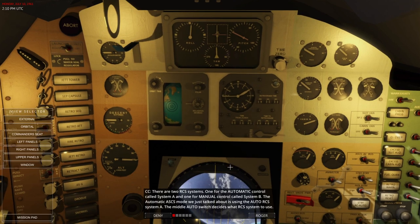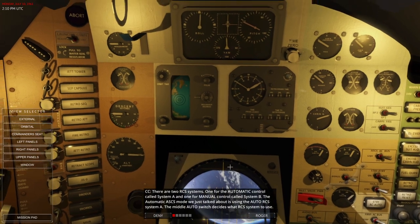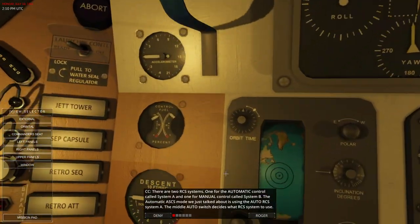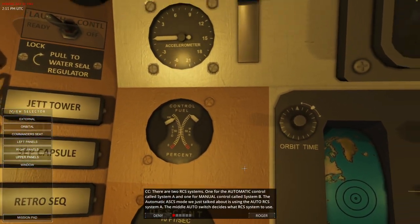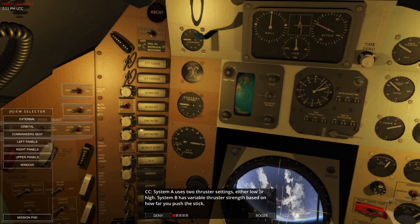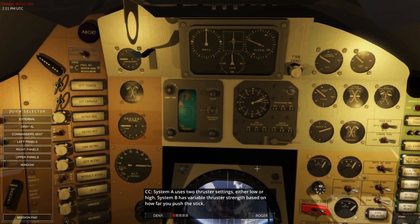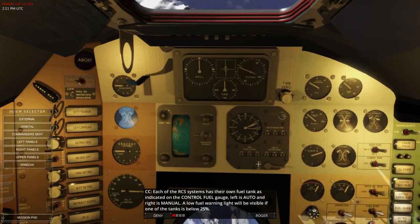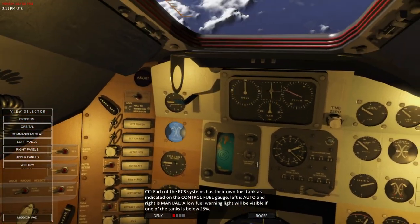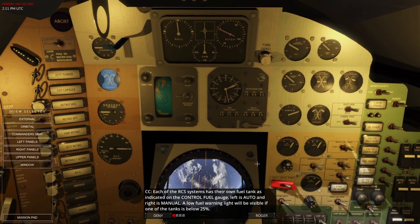There are two RCS systems: one for automatic control called system A, and one for manual controls called system B. The automatic ASCS mode uses the auto RCS, and those have different propellant — you can see the propellant amount indicated. The middle auto switch decides what RCS system to use. System A uses two thruster settings, either low or high. System B has variable thruster strength based on how far you push the stick. Each RCS system has its own fuel tank as indicated on the control fuel gauge — left is auto, right is manual. A low fuel warning light will be visible if one of the tanks is below 25%.